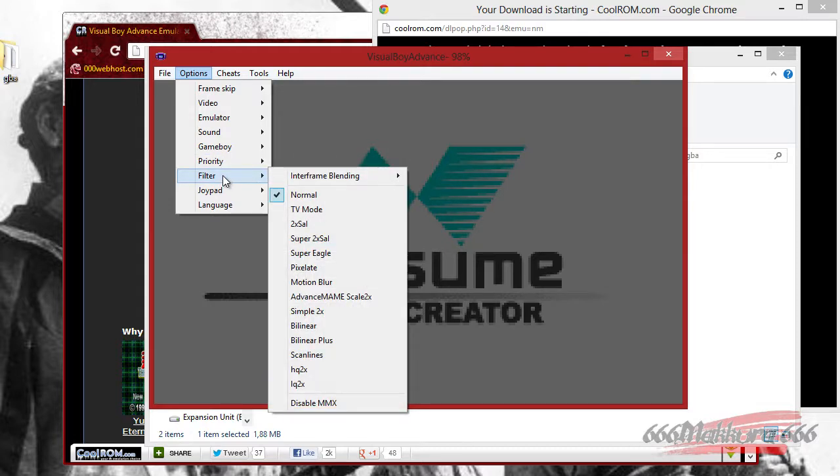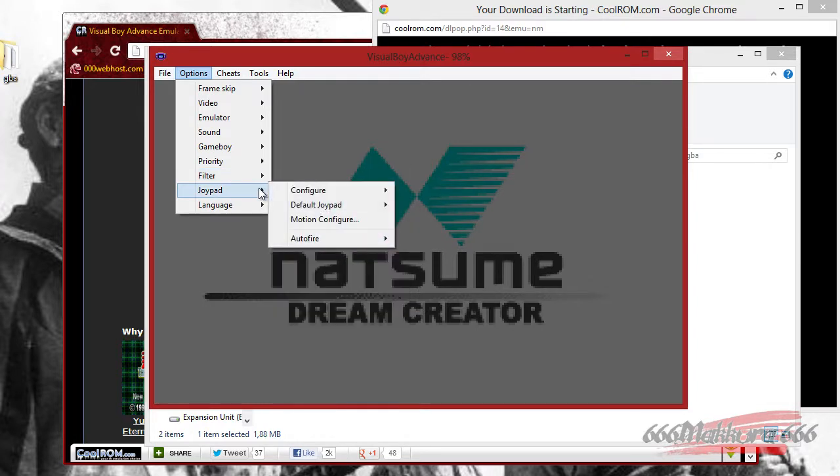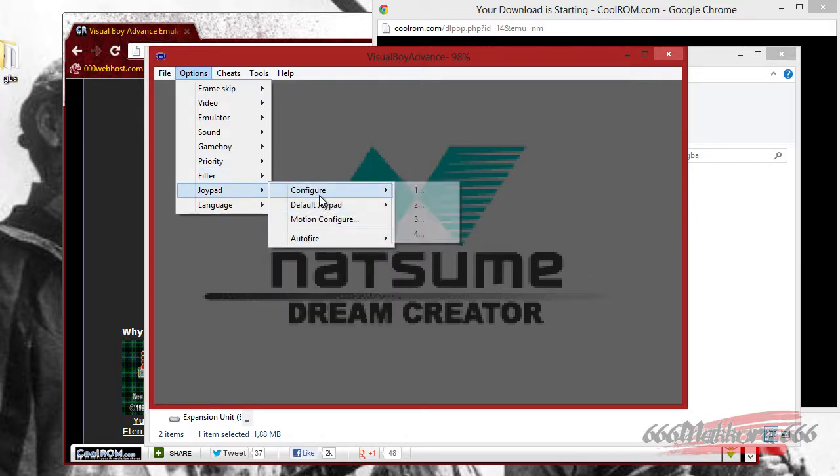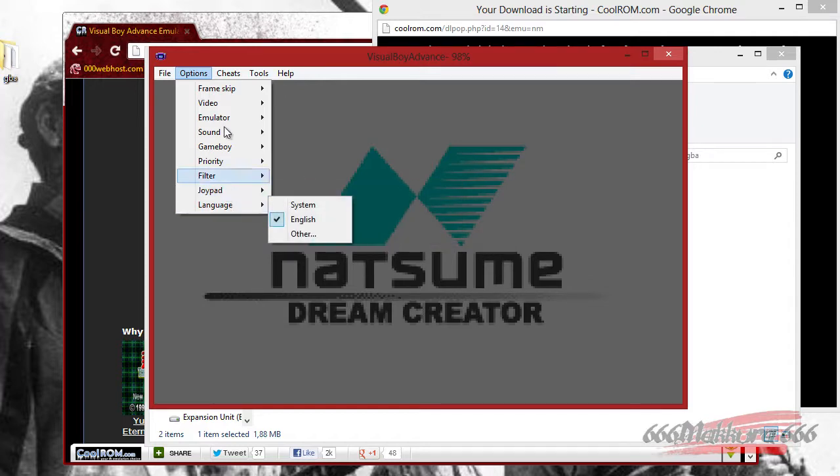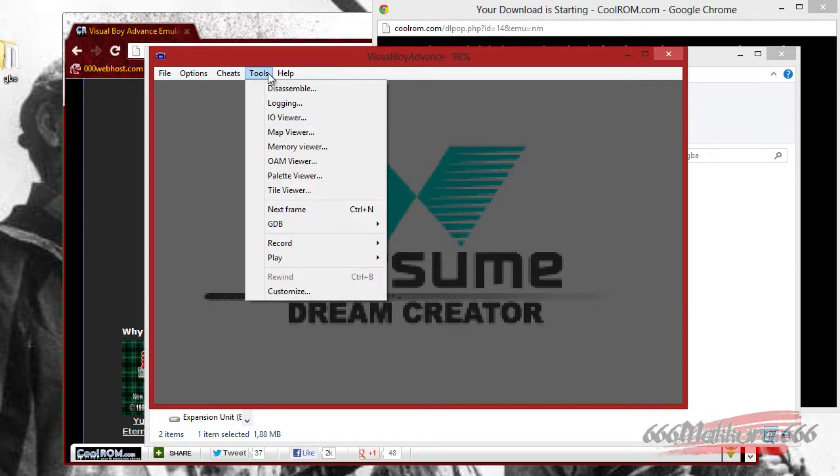You can also apply graphic filters, and this is for configuring your joypad, or in this case my keyboard. And that's about it.